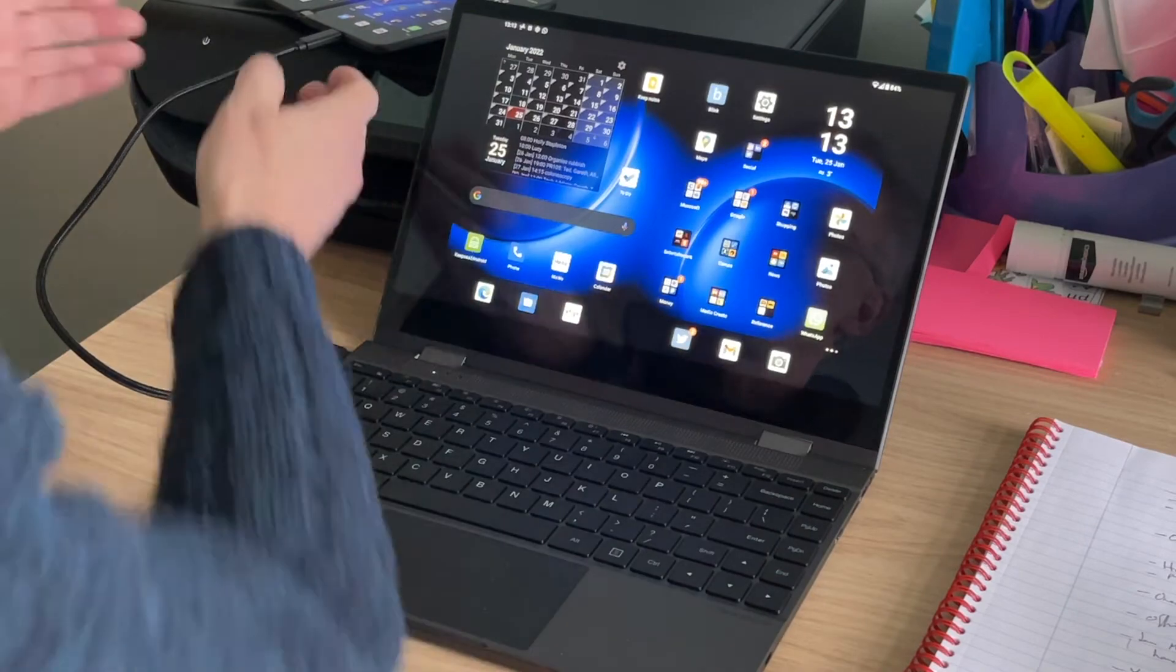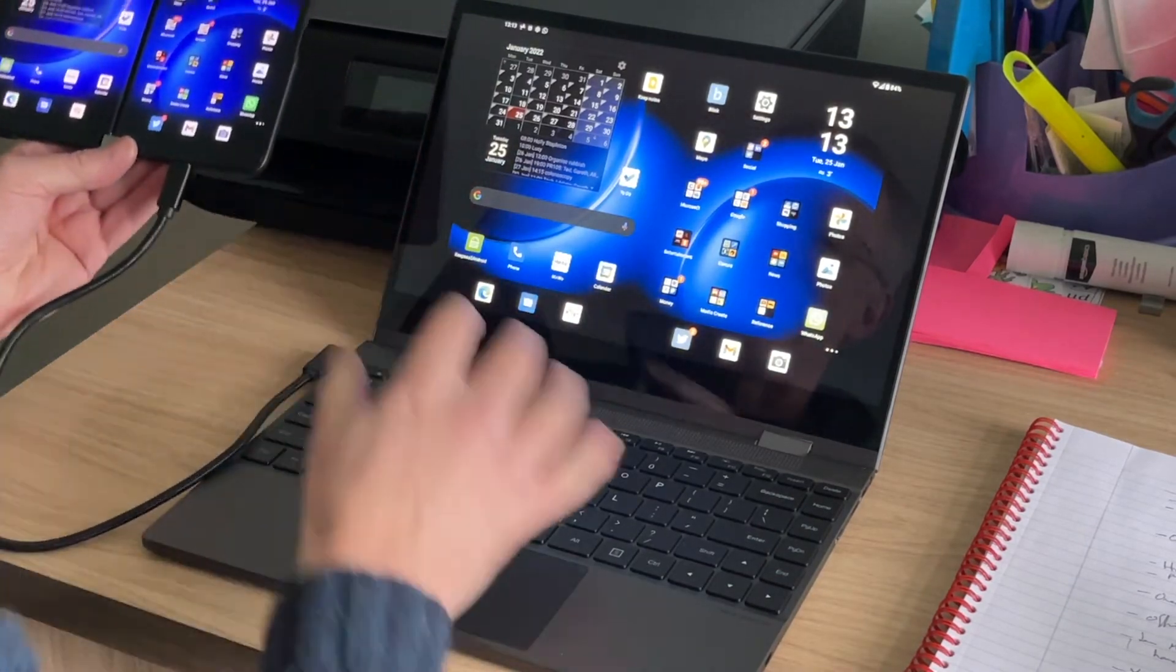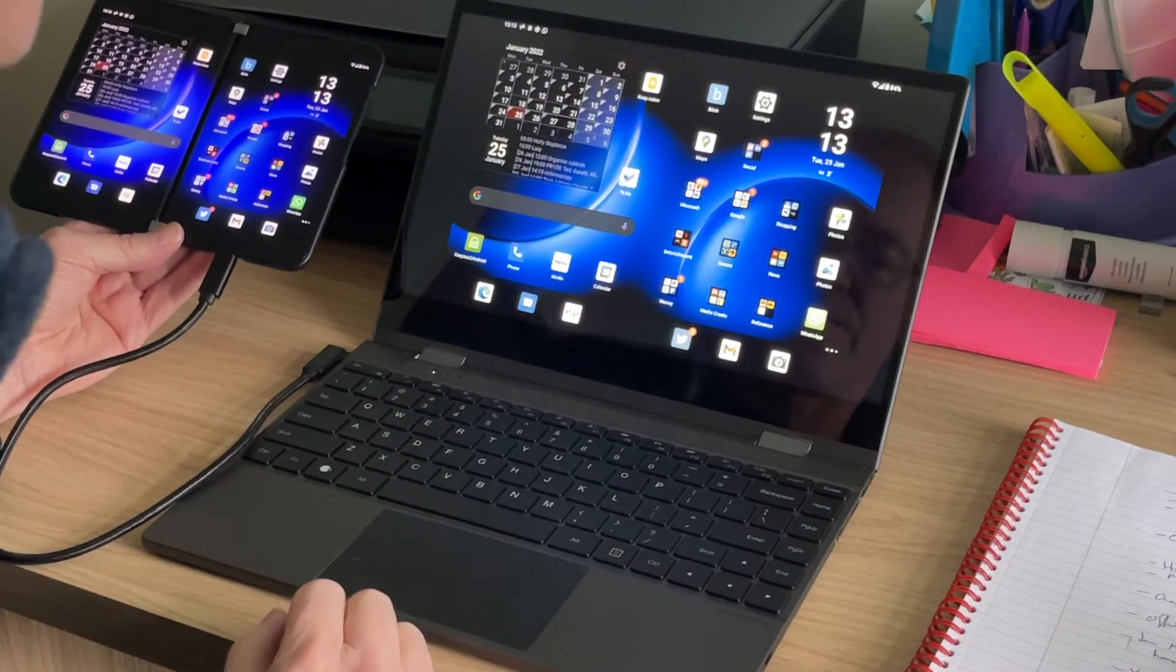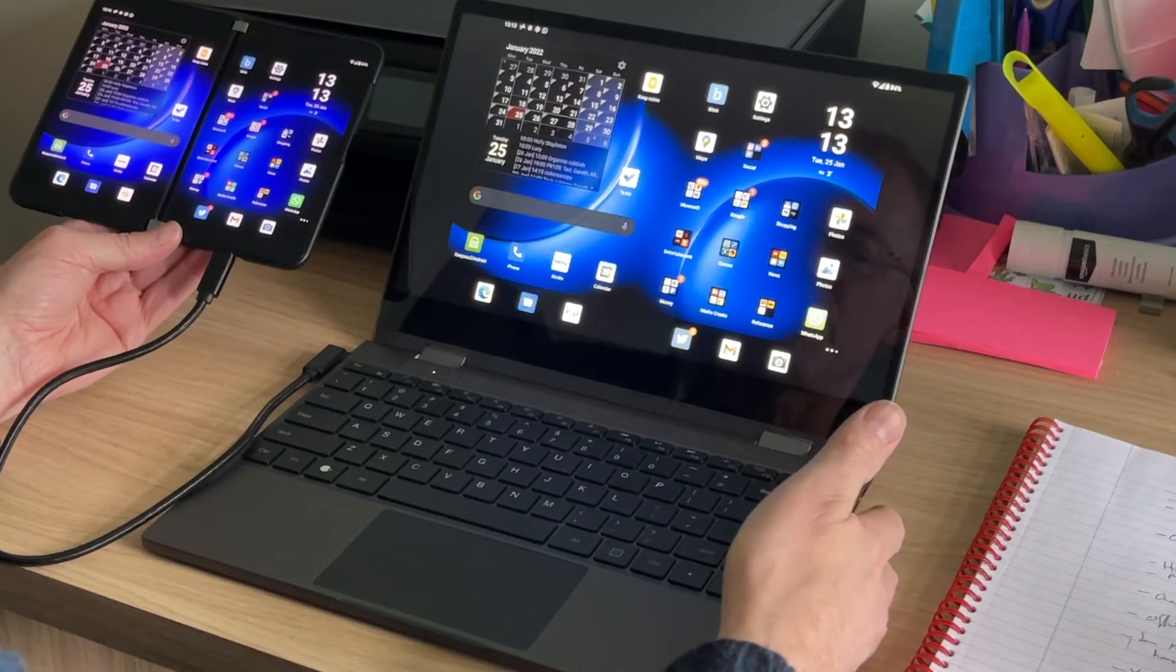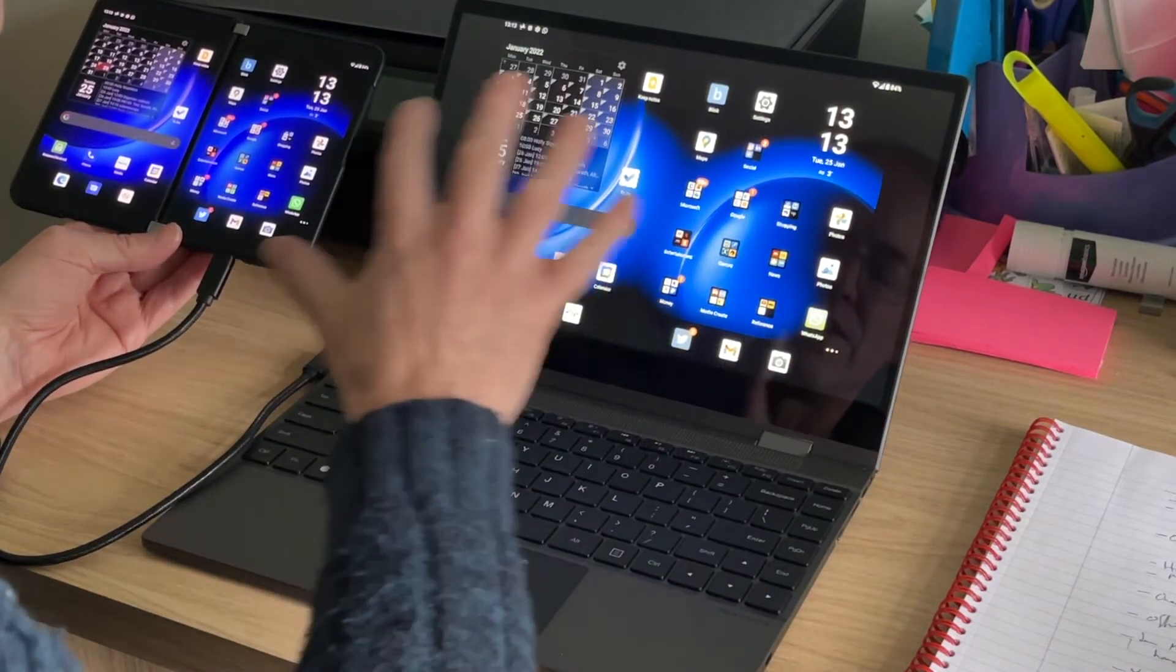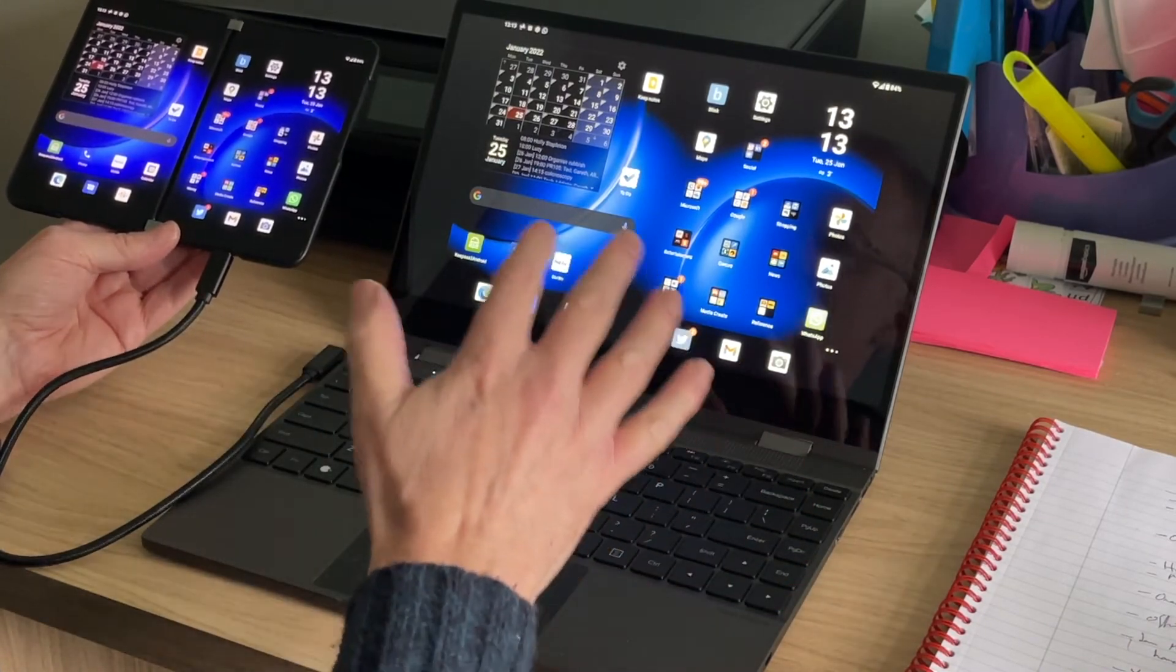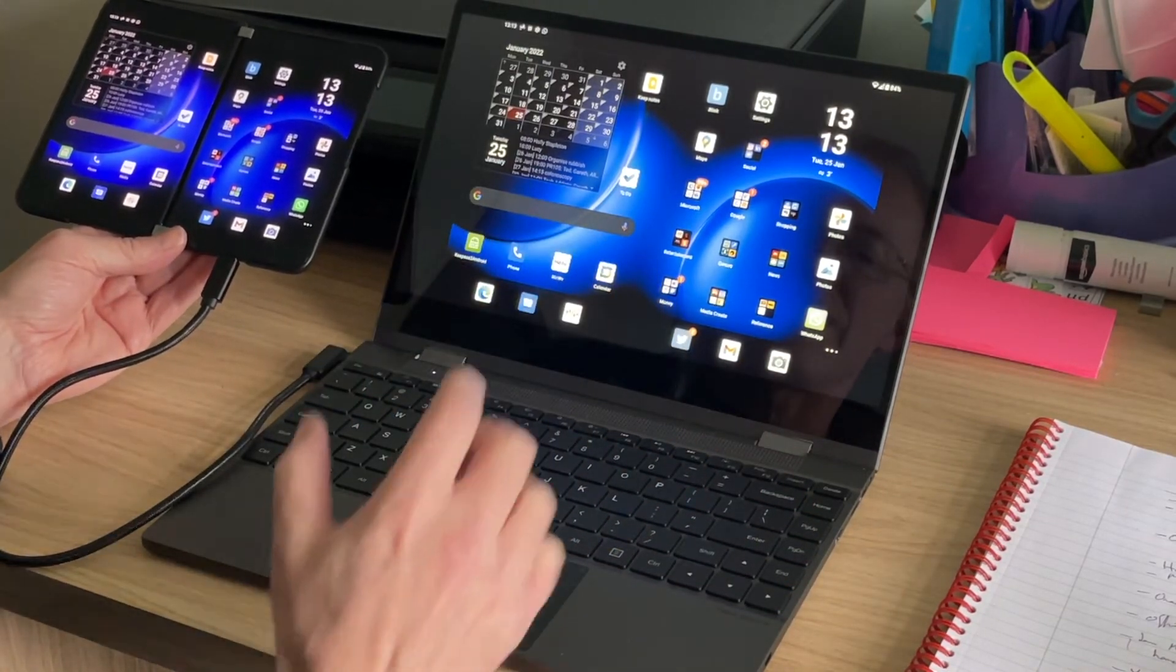So yes, this is the Surface Duo 2, basically echoed through an accessory set with the various USB ports and the hub features, microSD, the larger screen, trackpad, full-size keyboard, backlit. It just works really well.